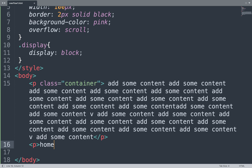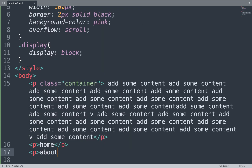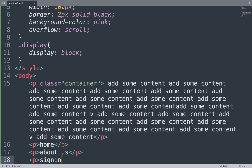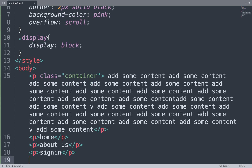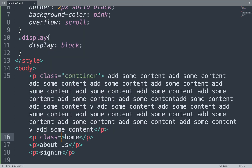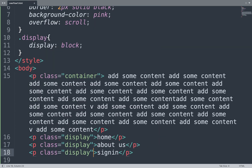We add paragraph tags with content like 'Home', 'About Us', and 'Sign In'. All the p tags use the display class.